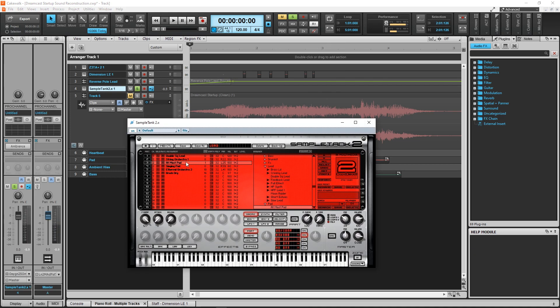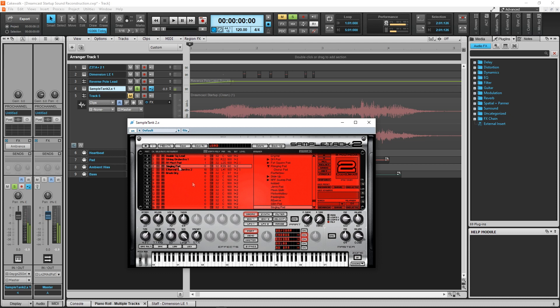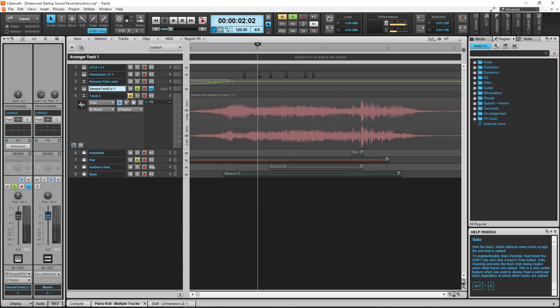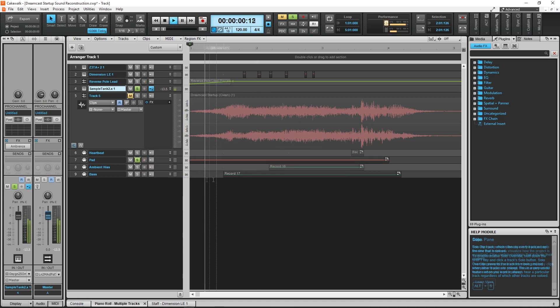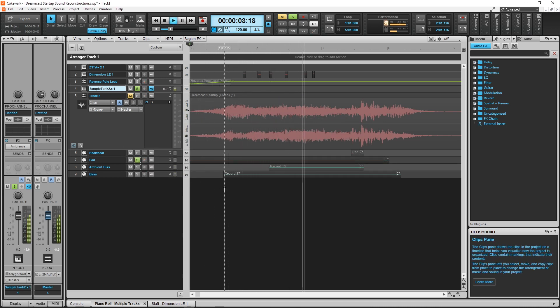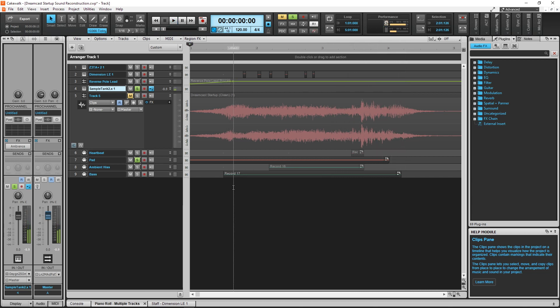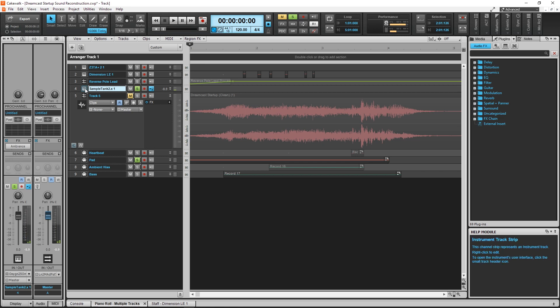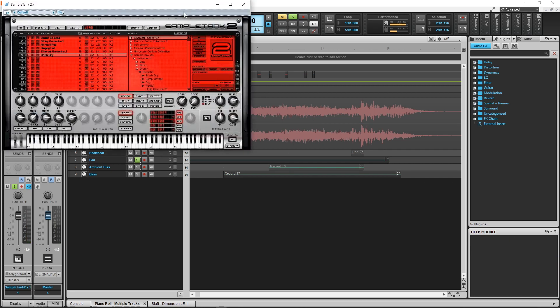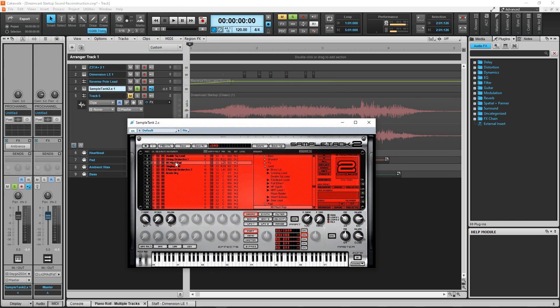Regarding how the pad sound is put together, I got it close by using a series of string section sounds, using a filter on those, and a couple of analog pad sounds. Again, a large amount of reverb was applied to get it to melt together.